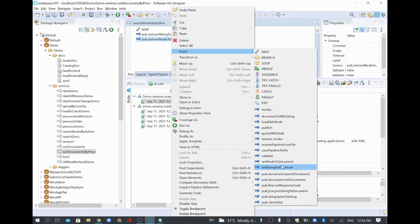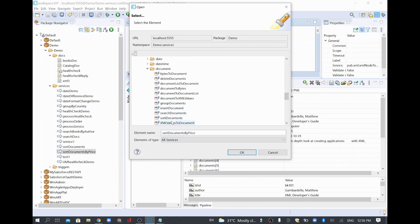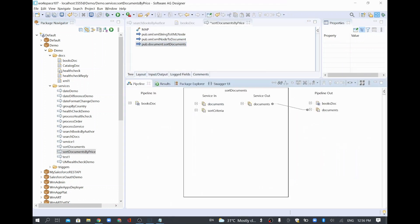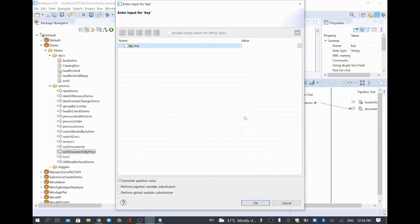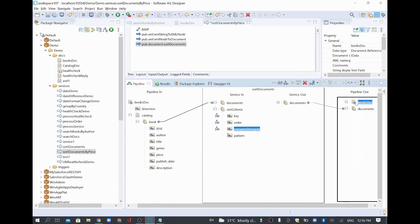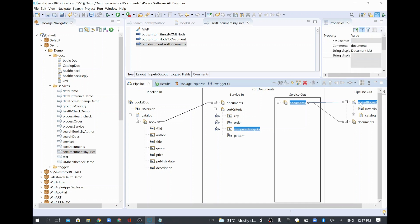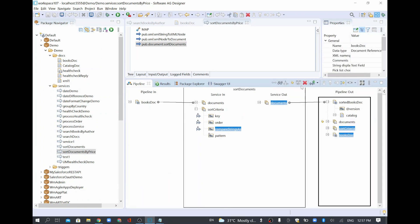I'll create a new service called 'sort documents', sorting by price this time. I'll copy the first three lines from the previous service since we use the same XML and same conversion steps. Then instead of Search Documents I'll invoke wm.public > pub > document > Sort Documents. I'll map the book list, set the key to 'price', order to ascending, and save.